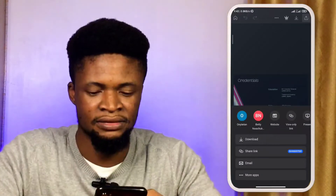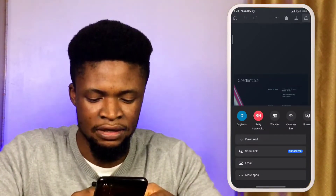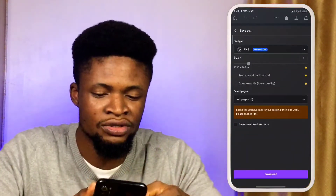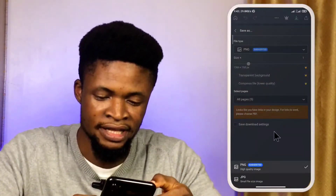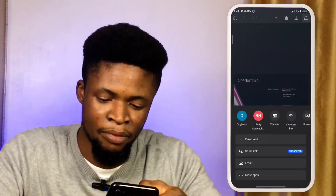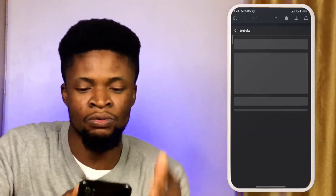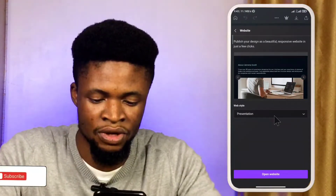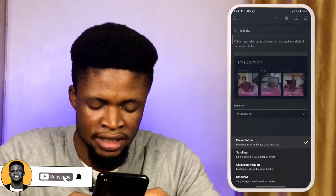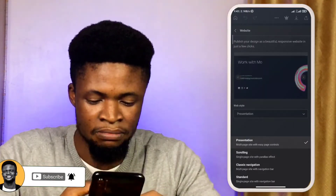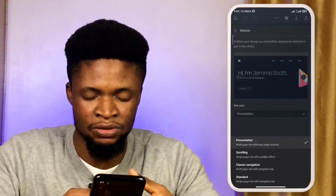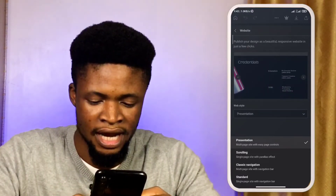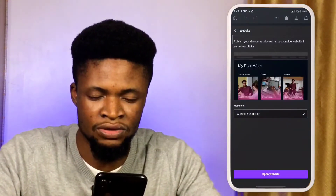Then you can see 'website' as an option up there. You're not going to tap on download, because if you tap on download it's going to export it as an image. So you're going to go back and tap on 'website.' When you tap on website, you will see what type of website you want to make — whether it's presentation, scrolling, classical navigation, a multiple-page website, or a single page with navigation. Let's make it classic navigation.